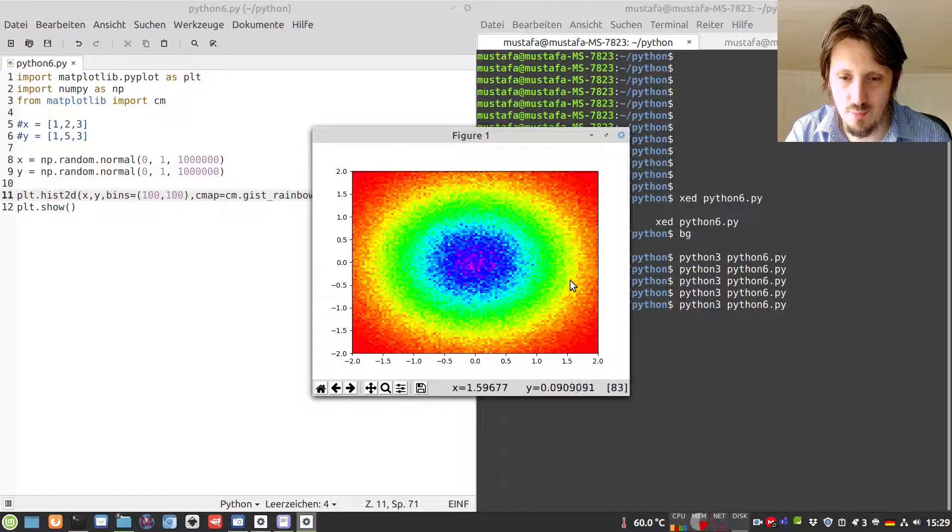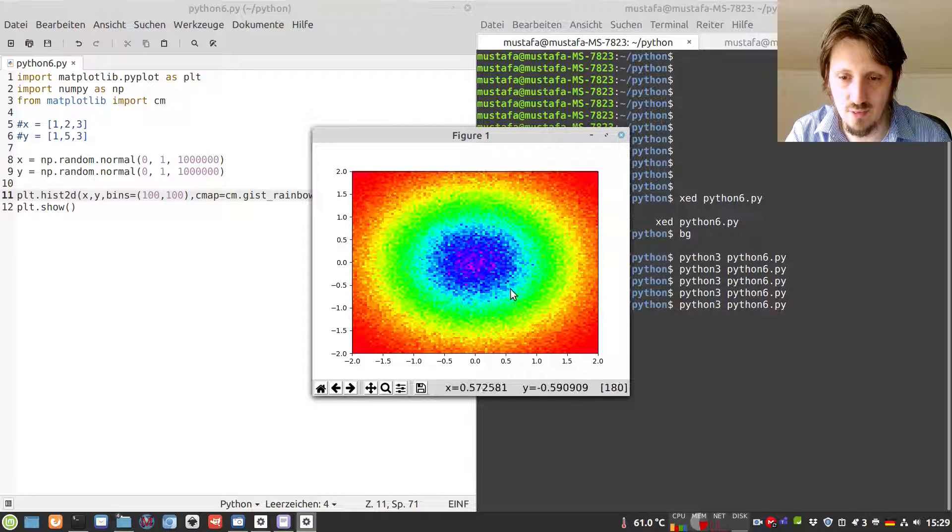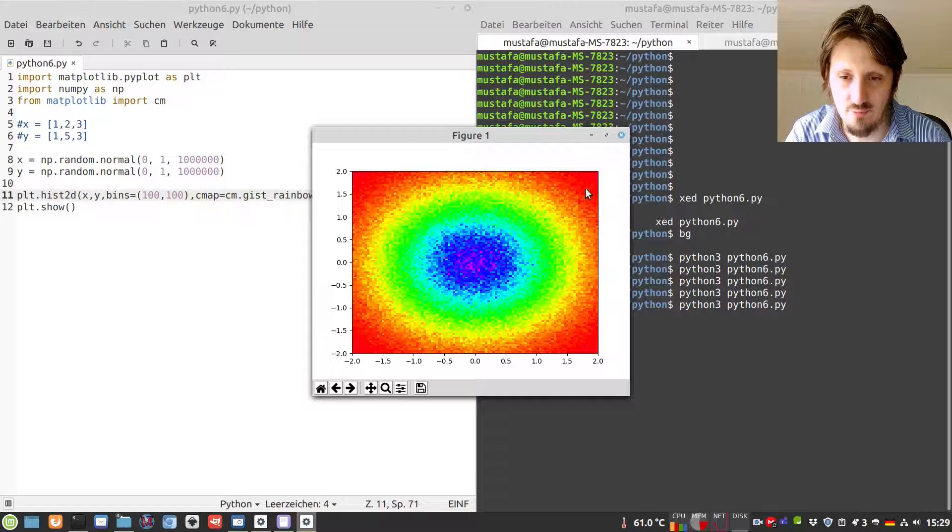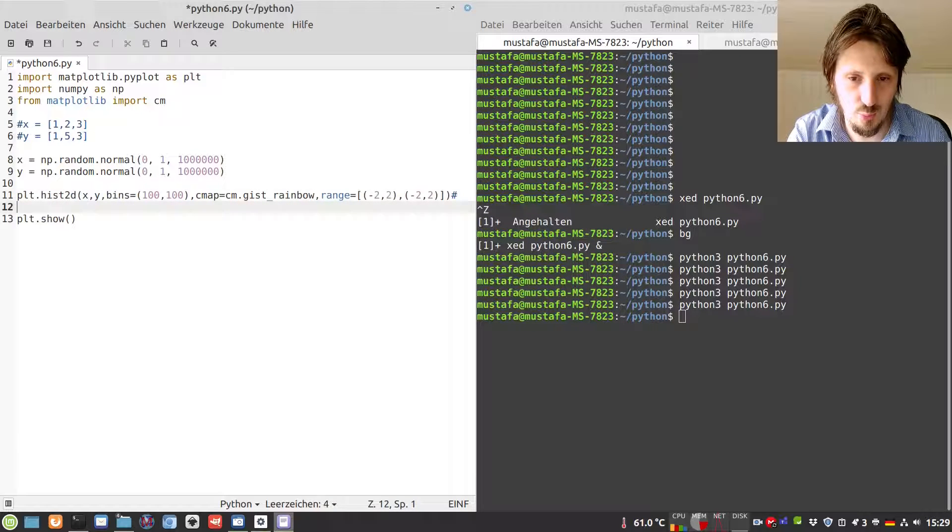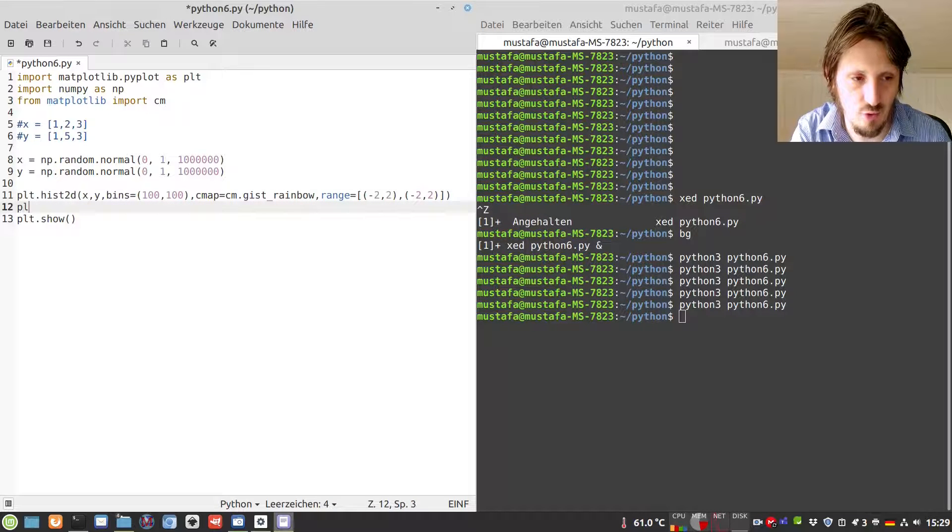But of course, it would also be nice to see what kind of values we have, so which color corresponds to which value. In order to do that, we just add a few more things to our histogram.